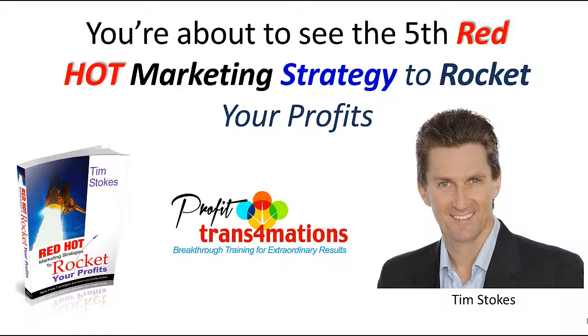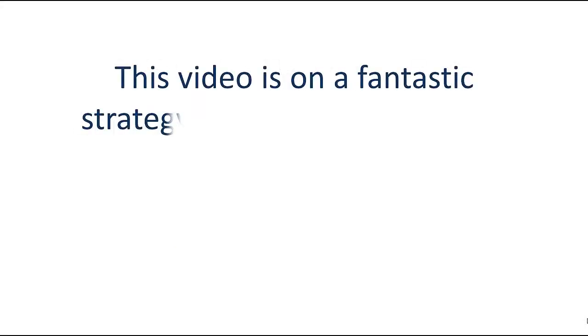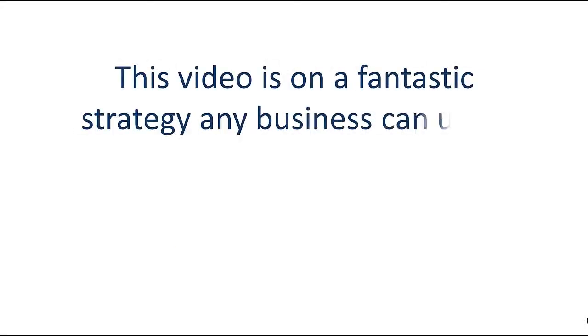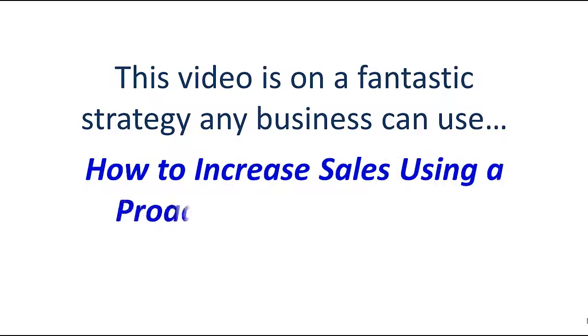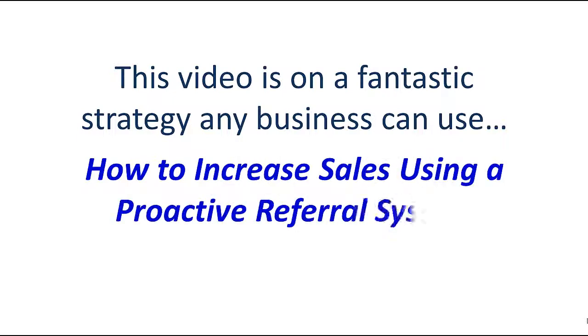You're about to see the fifth red-hot marketing strategy to rocket your profits. This video is on a fantastic strategy any business can use: how to increase sales using a proactive referral system.